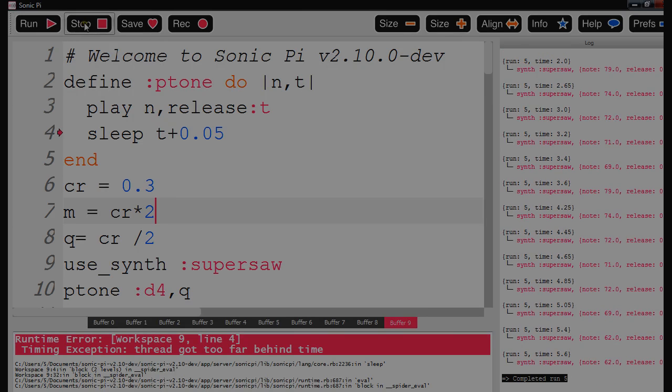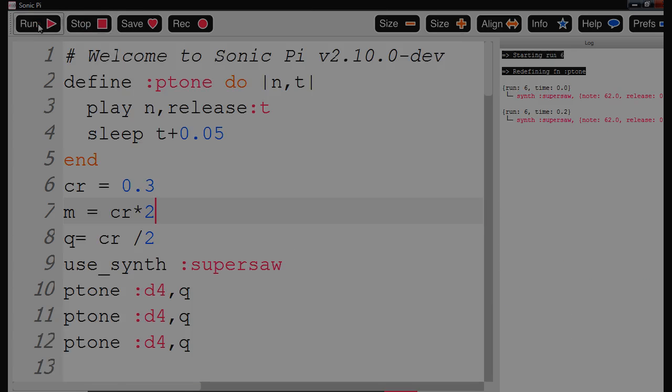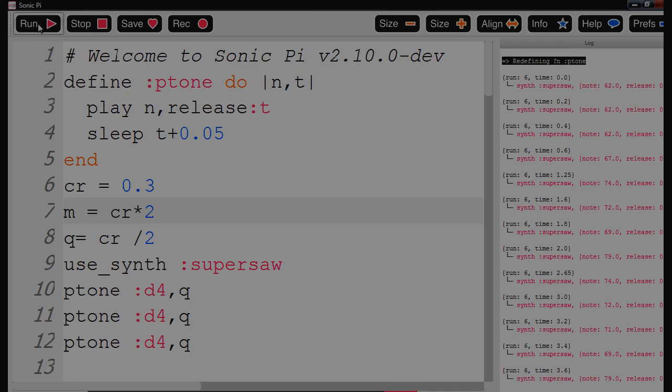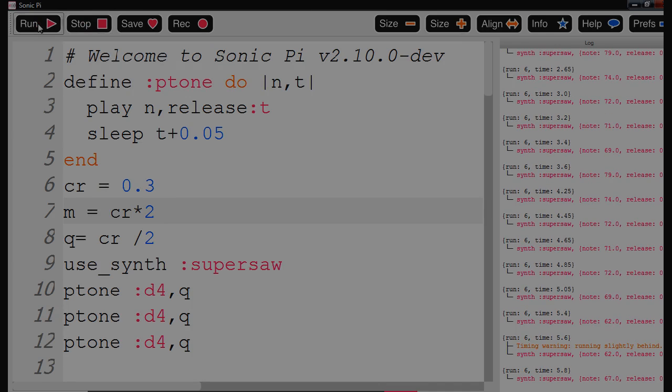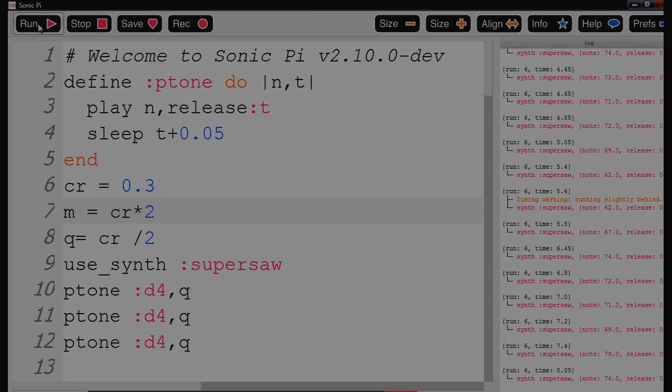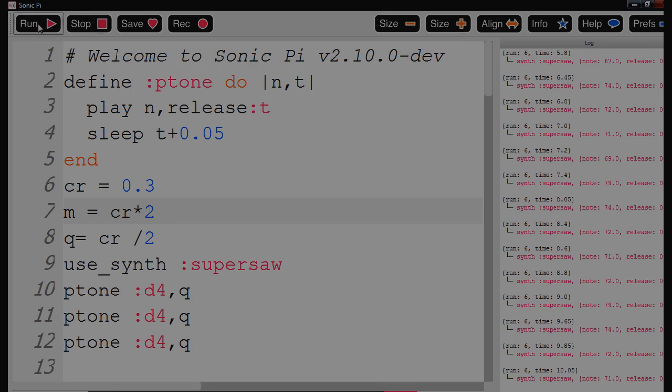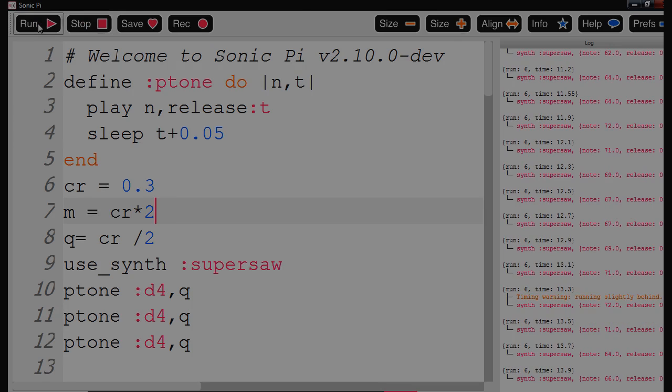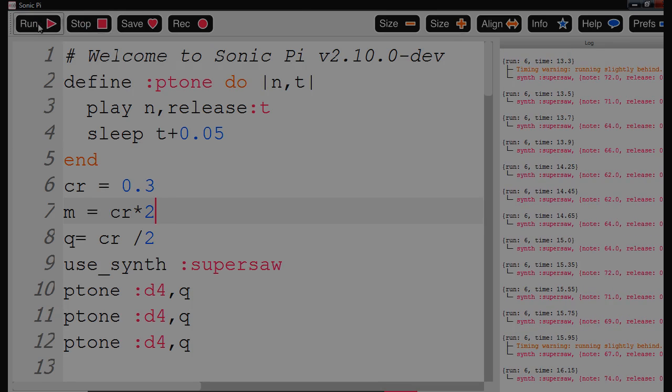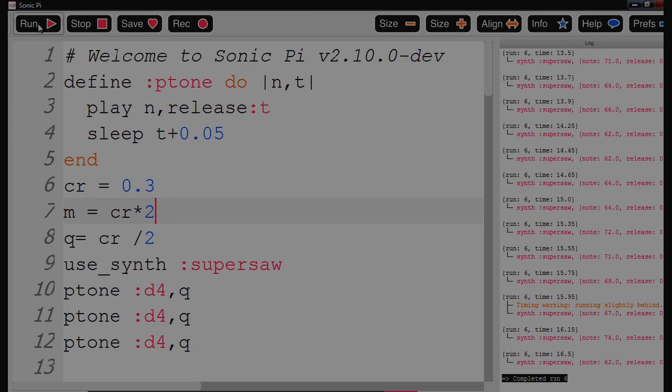We'll do it again. Obviously it didn't catch yet, so we'll do it again. Now it's got some timing warnings here. It could just be my computer speed isn't good enough for it.